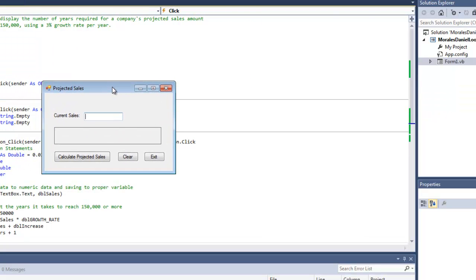This little program is going to be able to display the number of years it takes or required for a company's projected sales amount to reach $150,000 using a 3% growth rate. In other words, I'm going to type in an amount here, obviously lower than $150,000.